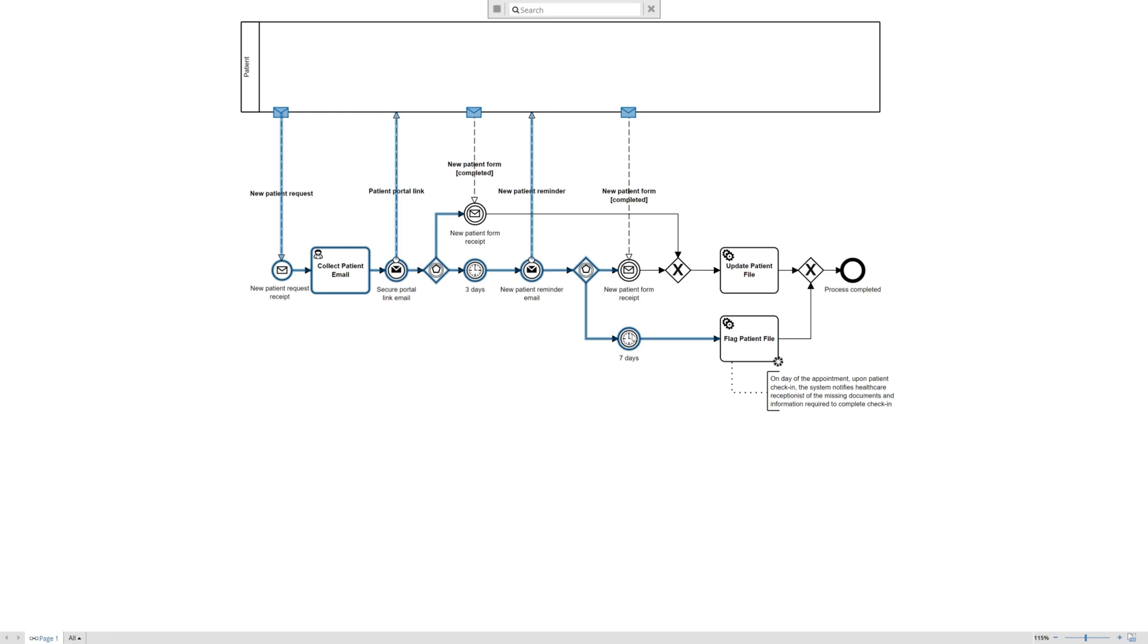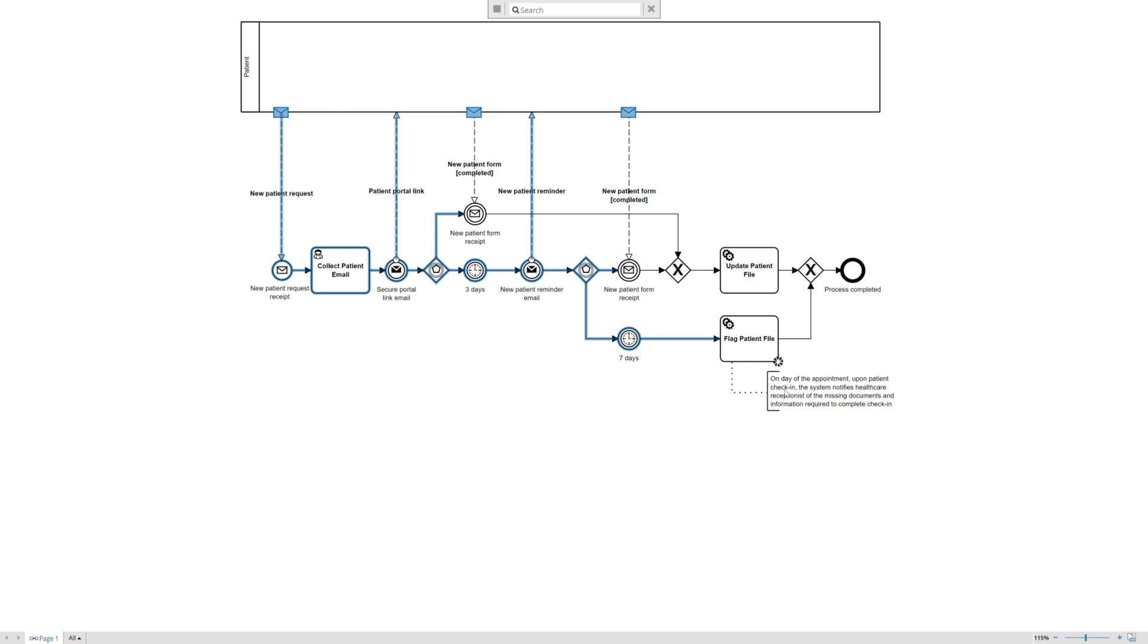the process continues, but with the caveat that the system is going to flag the patient file. And we use again the service task to illustrate that type of function that's going to occur by the system. And for the sake of context or explaining a little better in terms of the process itself for stakeholders,